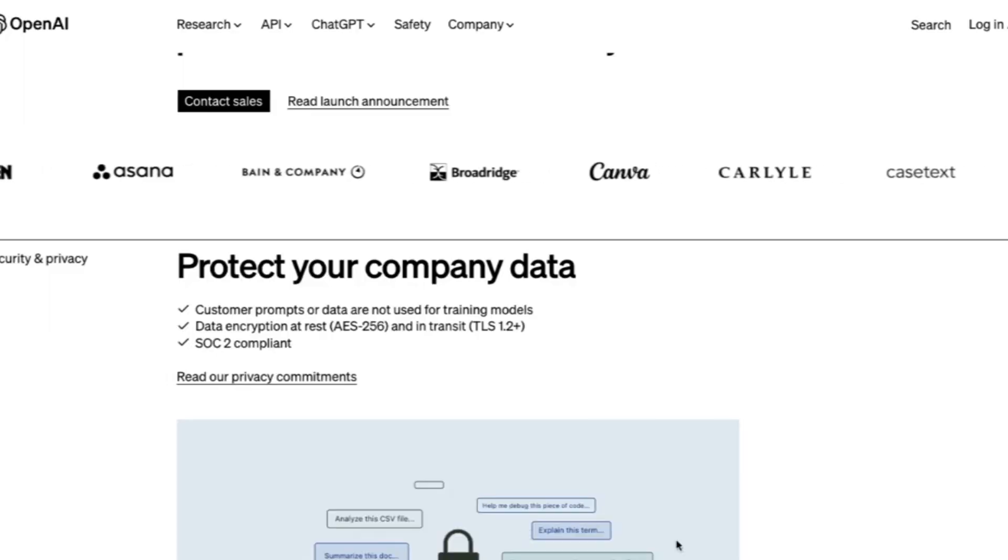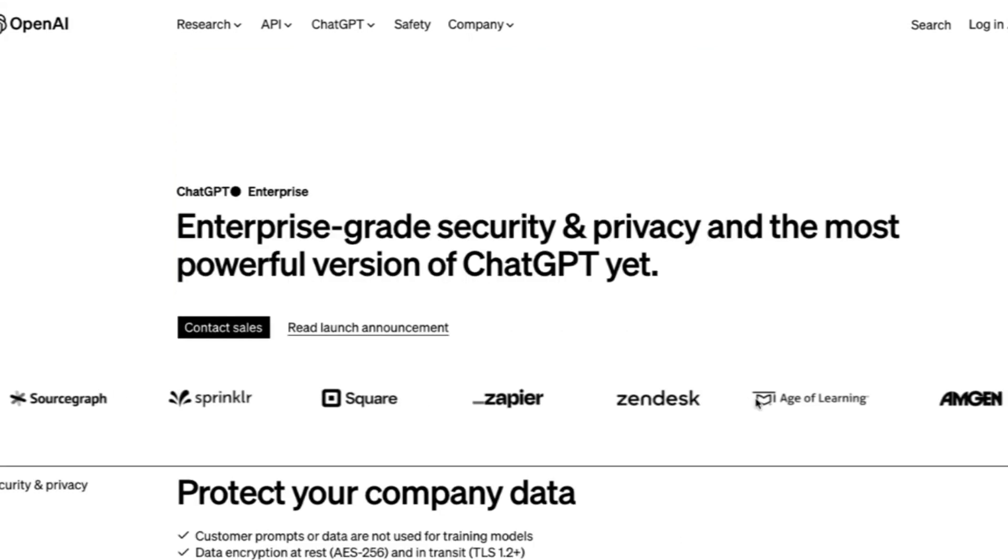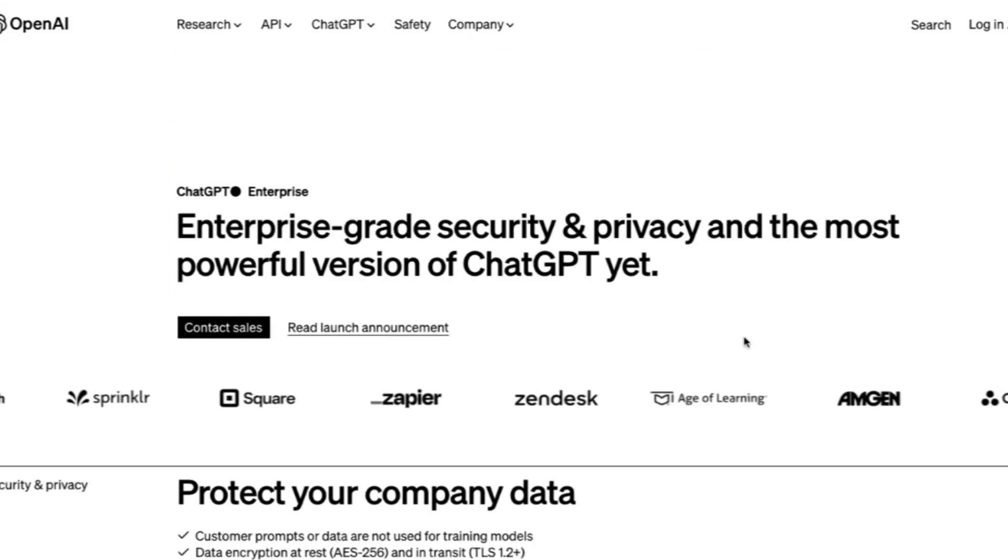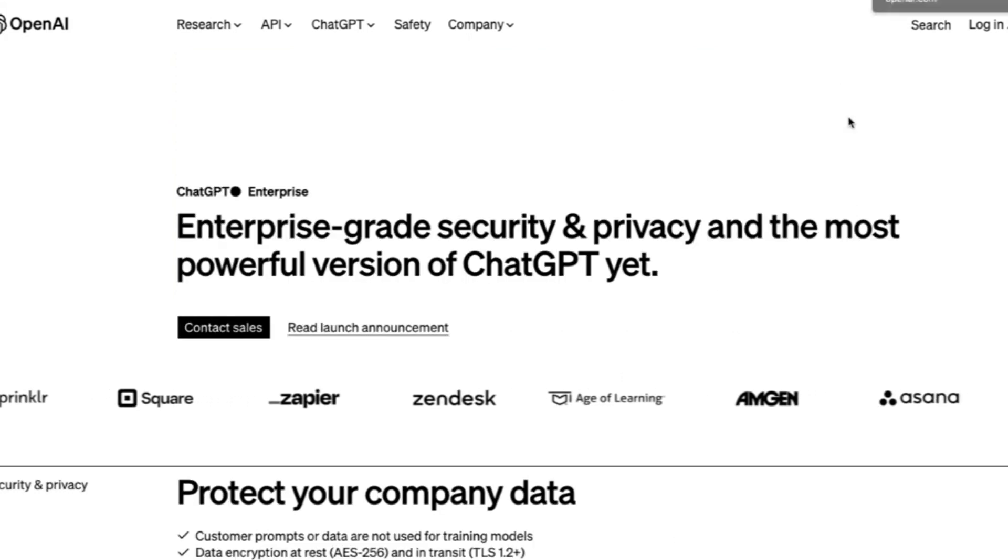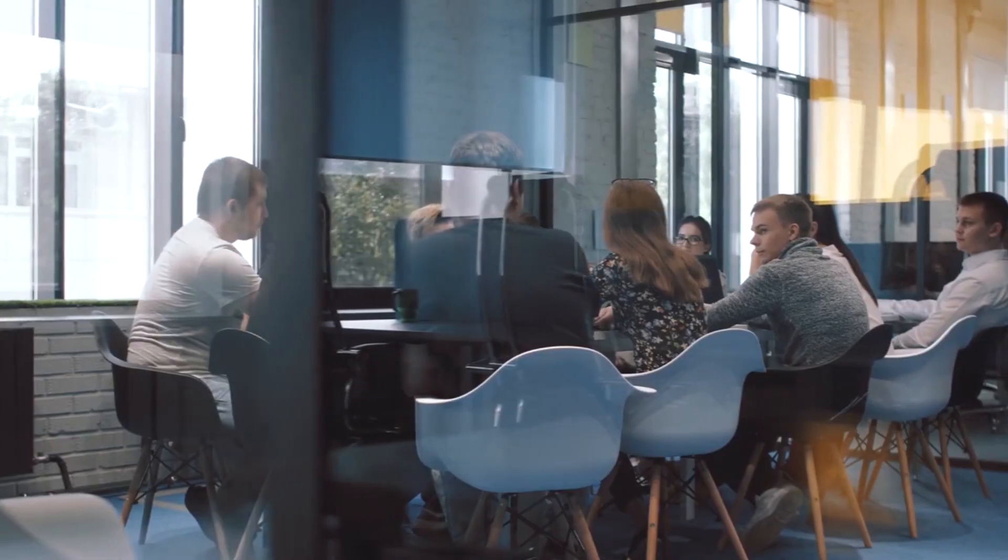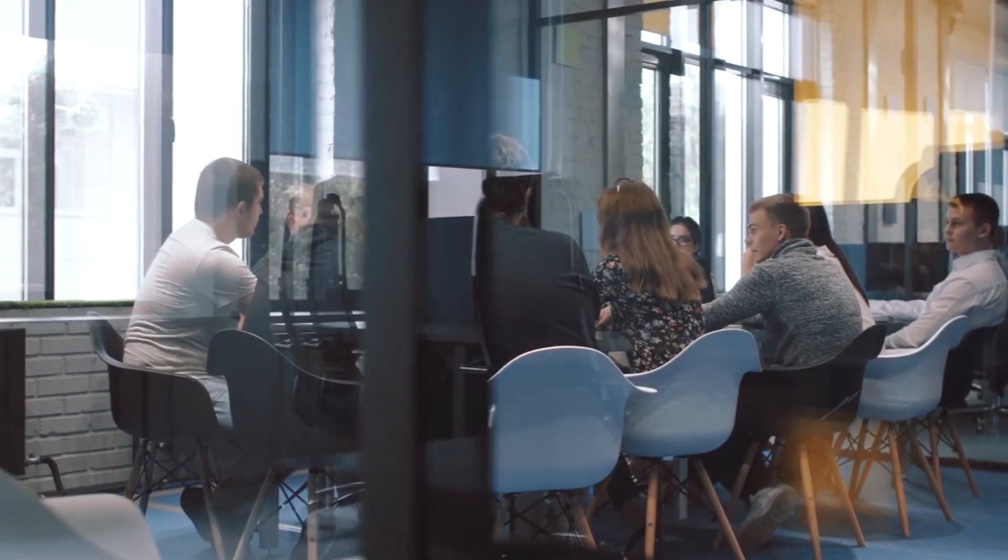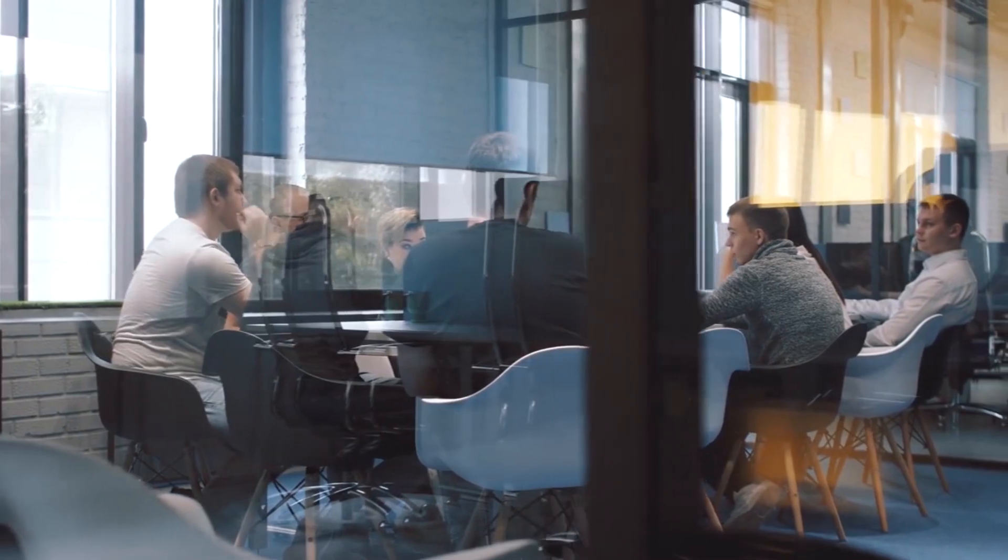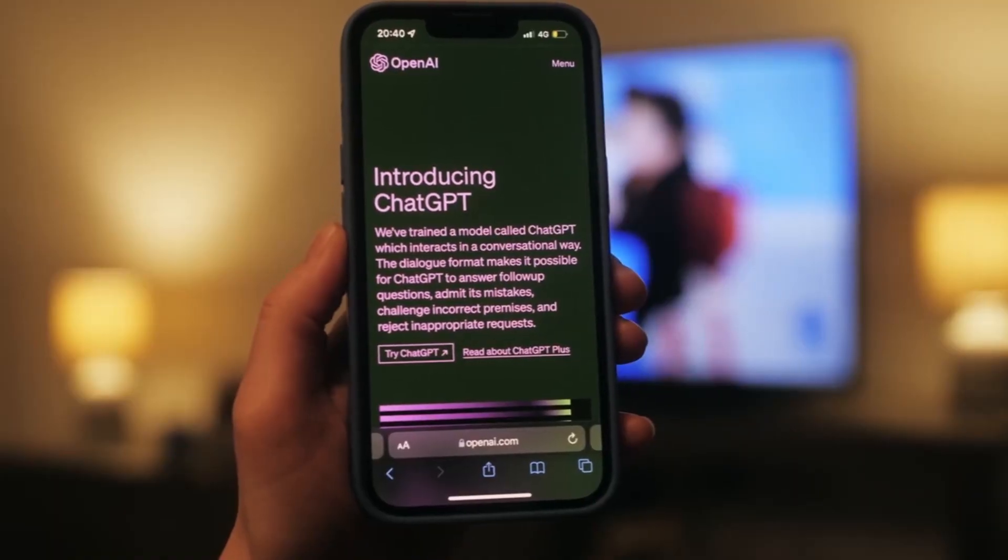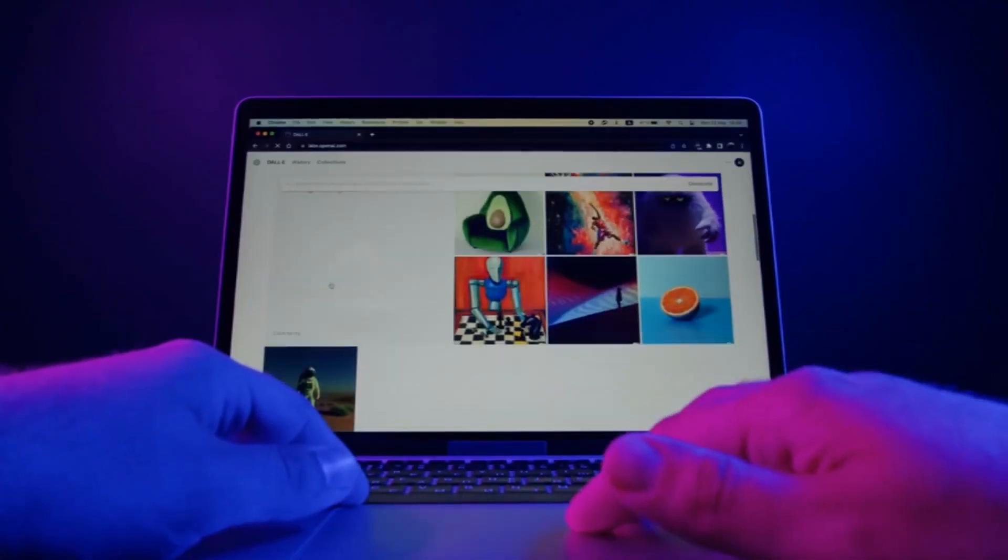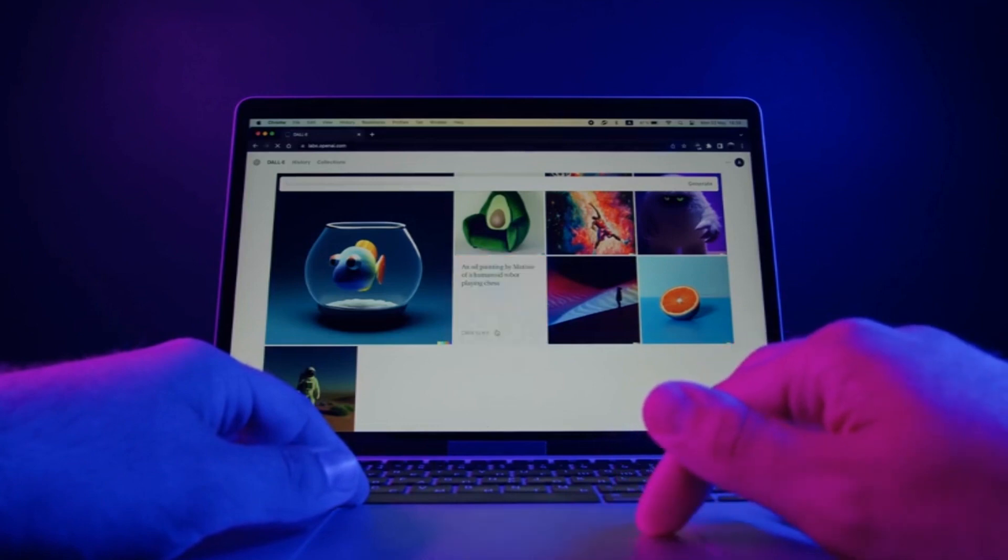Its adaptability, security, and multilingual capabilities make it a versatile and indispensable tool for enterprises across industries. As businesses continue to evolve, ChatGPT Enterprise offers the promise of enhanced customer experiences, efficient workforce augmentation, data-driven decision-making, and industry-specific applications.